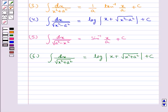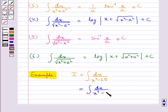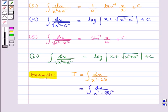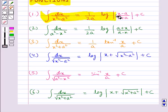We need to remember these integrals for integrating many other related standard integrals. Let's find the value of the integral i equal to integral of dx upon (x² - 25). This can be written as integral of dx upon (x² - 5²). Looking at the denominator we can see we have to use the first formula: integral of dx upon (x² - a²) is equal to 1 upon 2a times log modulus of (x - a) over (x + a) plus c.